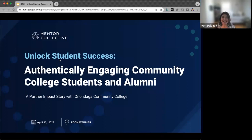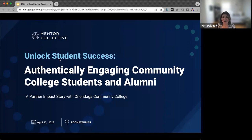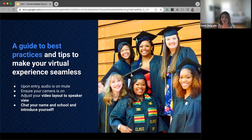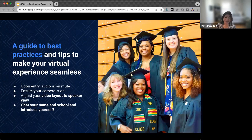Welcome everybody to 'Authentically Engaging Community College Students and Alumni.' I hope that you are ready and settled in for an informative hour with our partners at Onondaga Community College. Good afternoon, or good morning for those of you who are not on the East Coast.